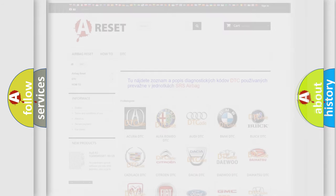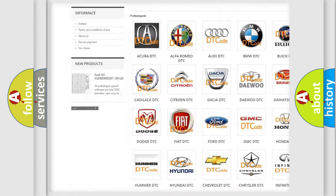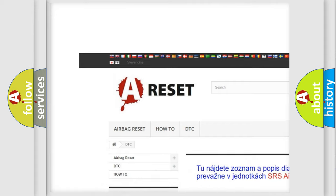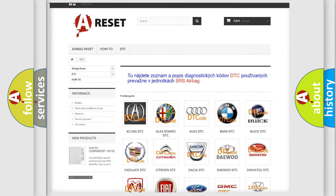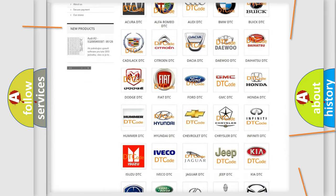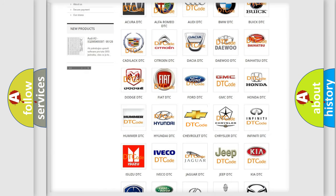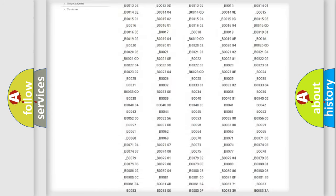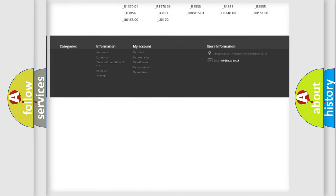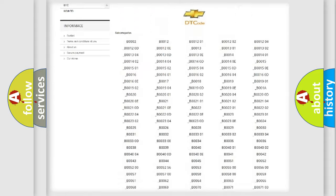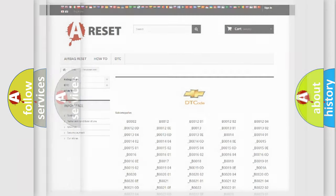Our website airbagreset.sk produces useful videos for you. You do not have to go through the OBD2 protocol anymore to know how to troubleshoot any car breakdown. You will find all the diagnostic codes that can be diagnosed in Chevrolet vehicles. Also many other useful things.